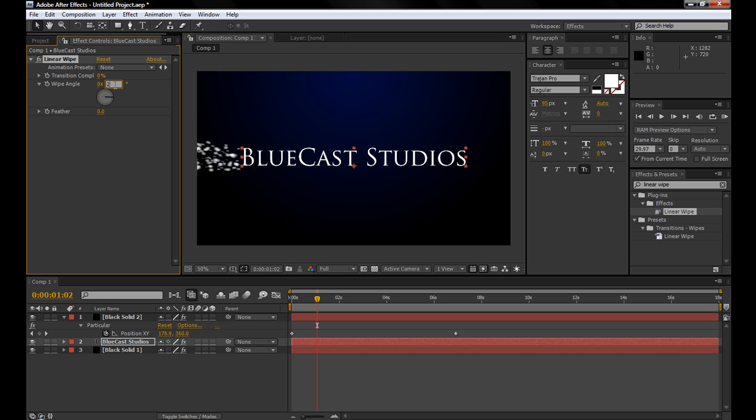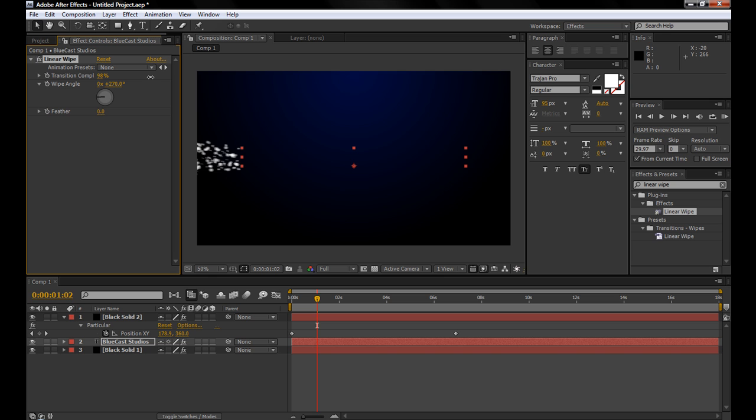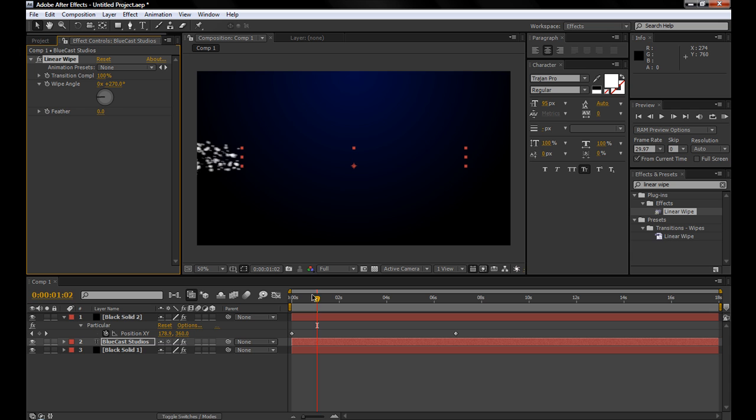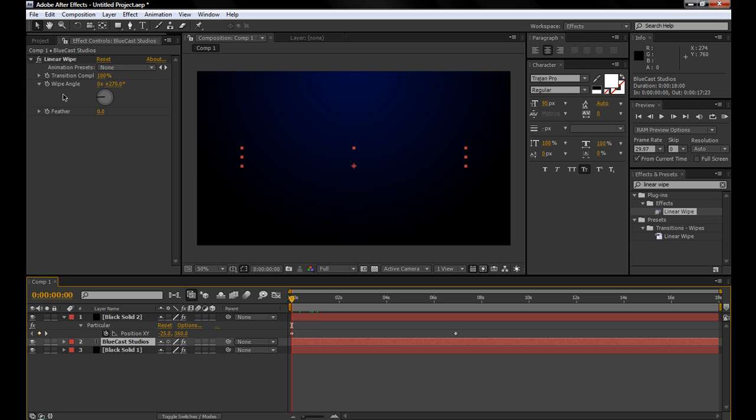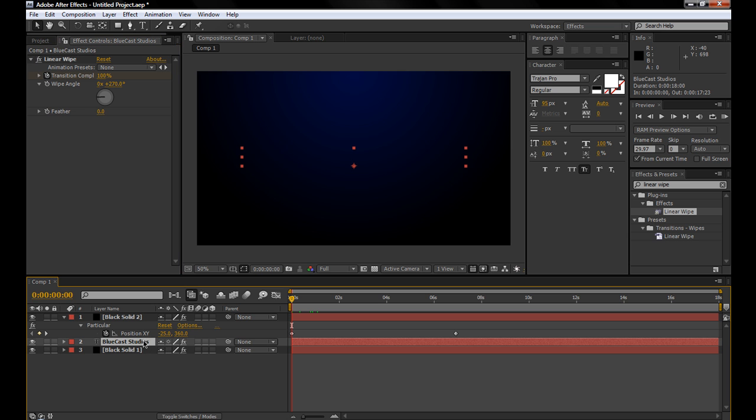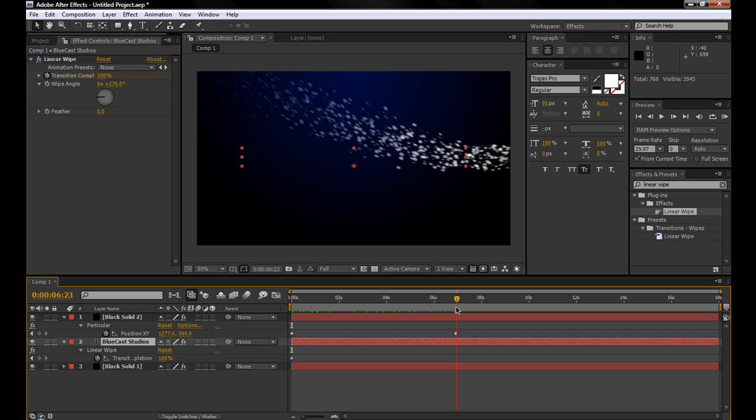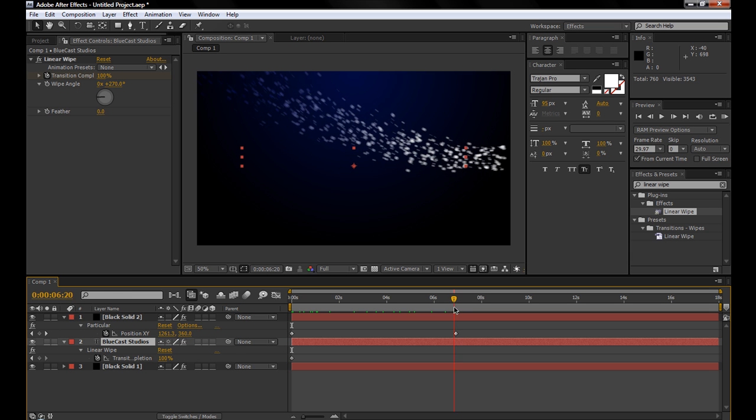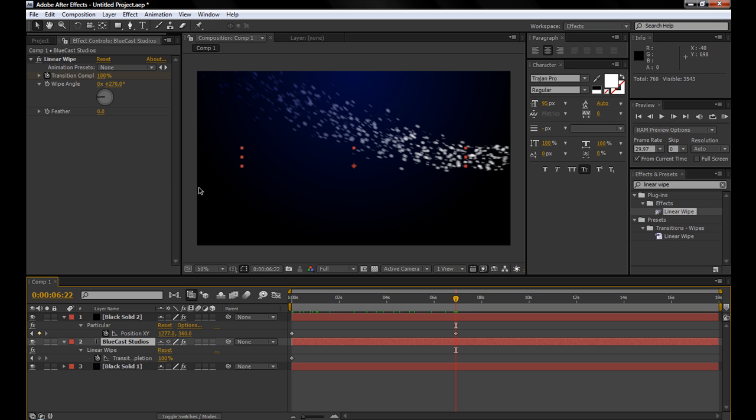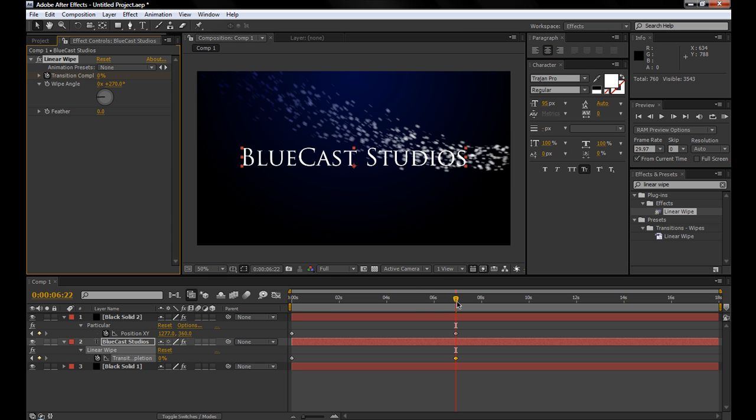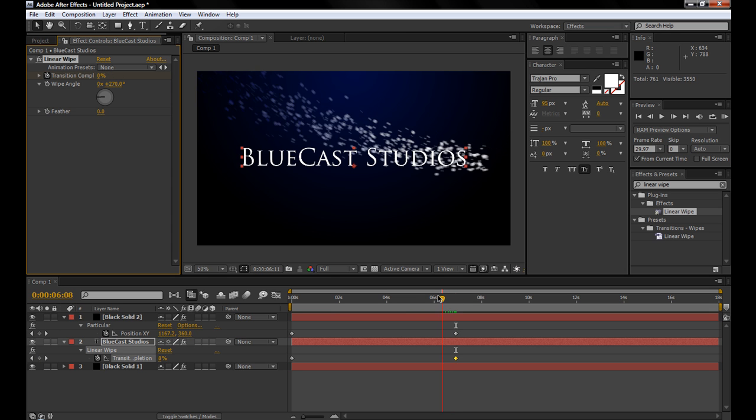So we're going to change this to 270, because we want it to wipe the other way. We want it to start completely invisible, and then as the particles come in, we want the text to come in as well. So we'll start it at 100%, bring this back, and make a keyframe for the transition completion. Also hit U on the keyboard for this, and then when the particles get to the end, we want the completion to be at 0%, so that's totally revealed.